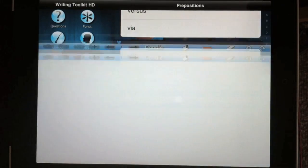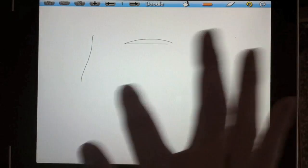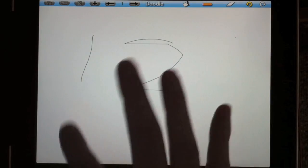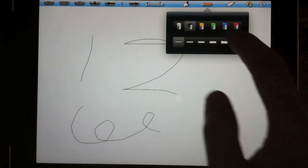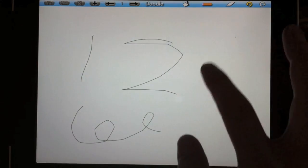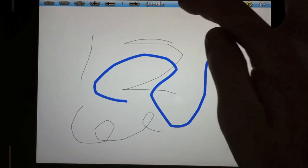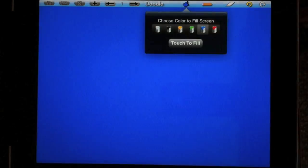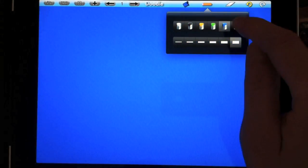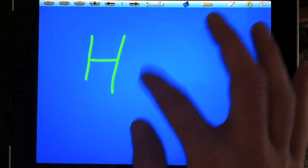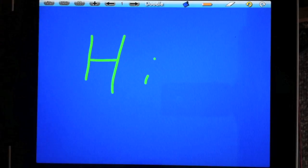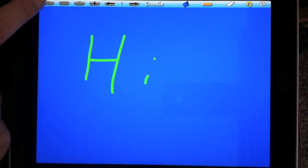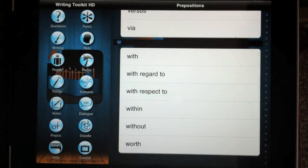The Doodle section is our new feature that allows you to draw and doodle because doodling helps creativity. You can email them or save them to your photo roll.